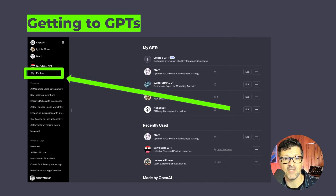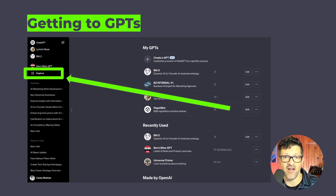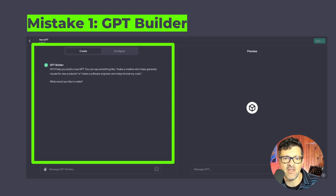With the right expectations and strategies you can start creating custom GPTs that provide real value. To access custom GPTs, log in and click the Explore button, and at the top of the list you can see 'Create a GPT.' That's where we are in the OpenAI paid version of ChatGPT.